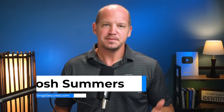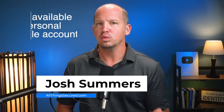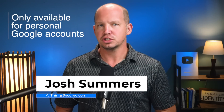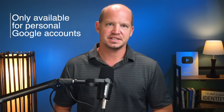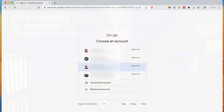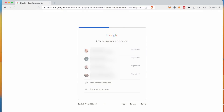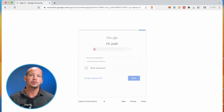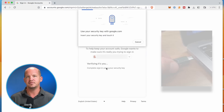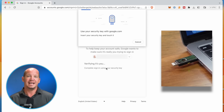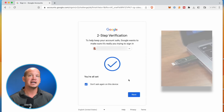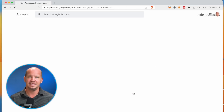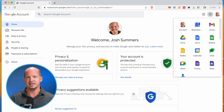As I'm recording this, passkeys are only available for personal Google accounts, not paid workspace accounts. So I've logged out of both to show you the difference. When I log into my workspace account, I have to go through the regular verification method that involves providing a password and then verifying with my 2FA key that I've set up in the past.